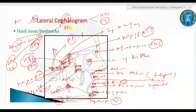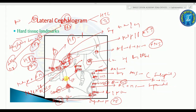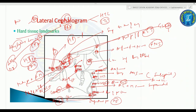PTM is the intersection of the inferior border of the foramen rotundum with the posterior wall of the pterygomaxillary fissure. Glabella (G) is the most prominent point on the forehead. These complete the hard tissue landmarks.